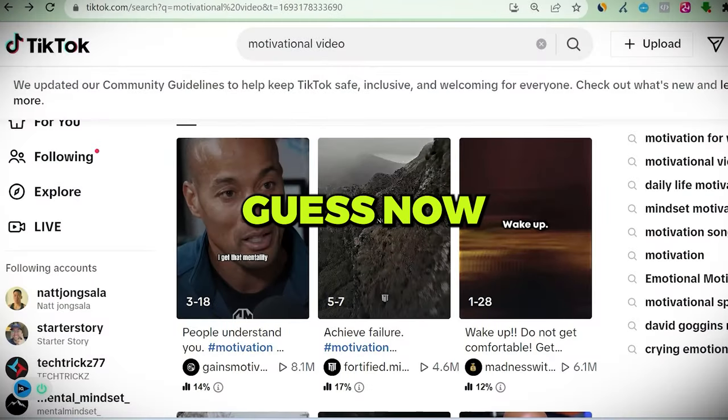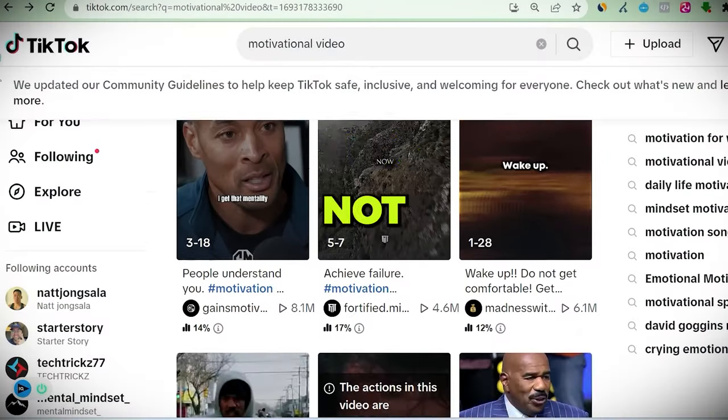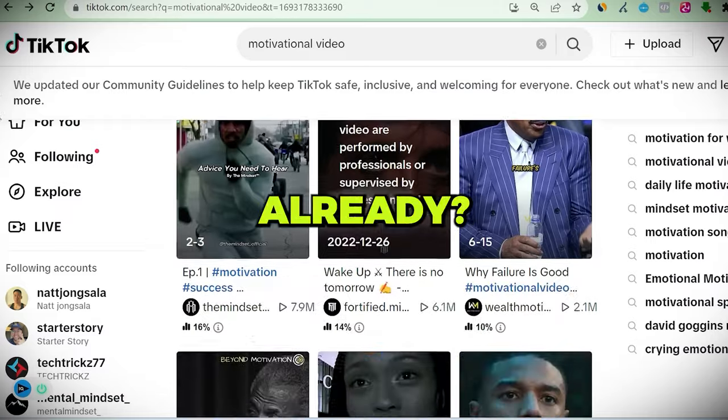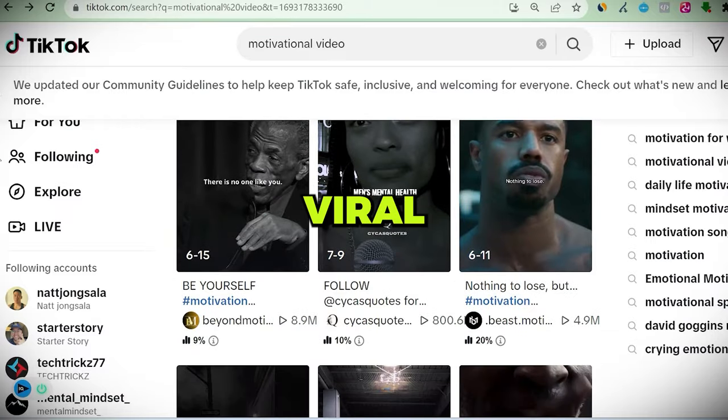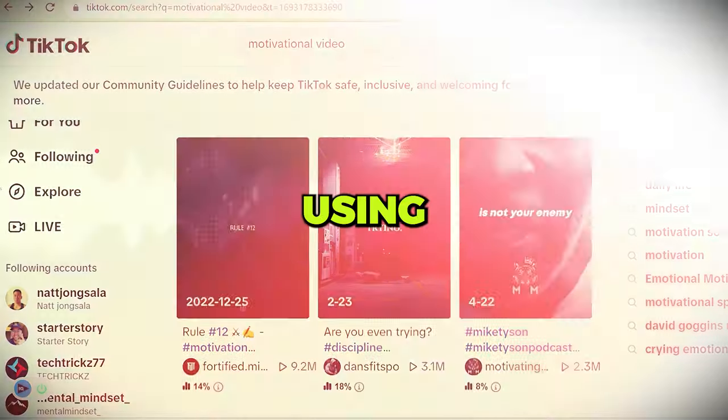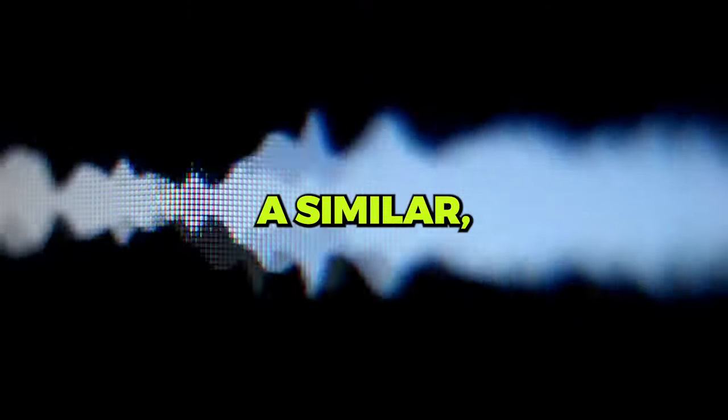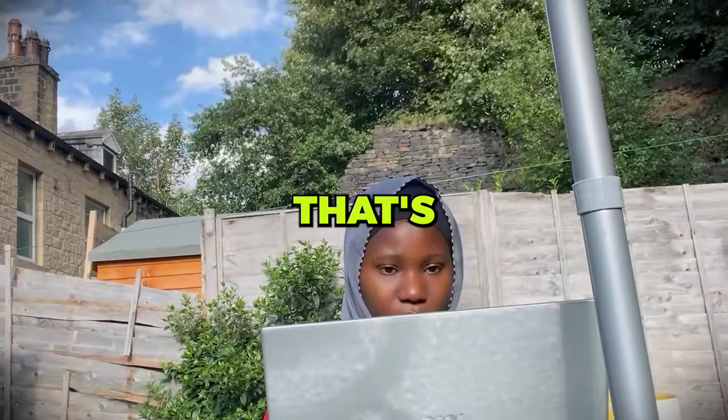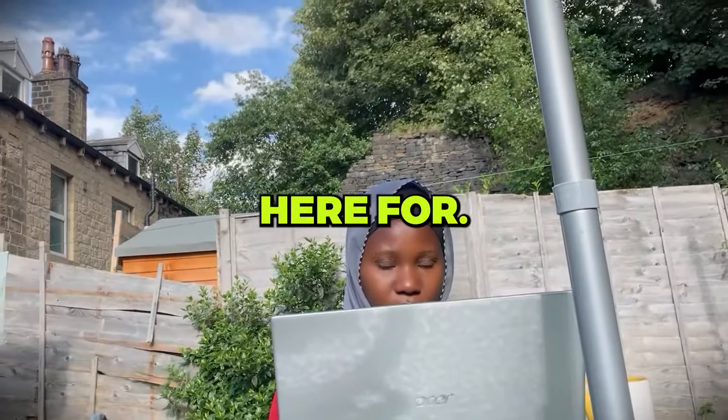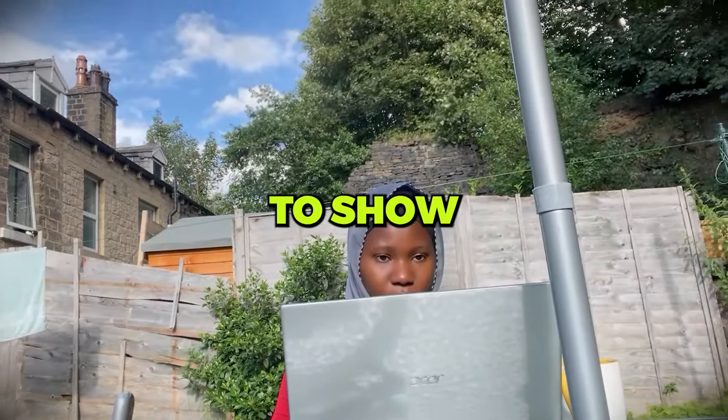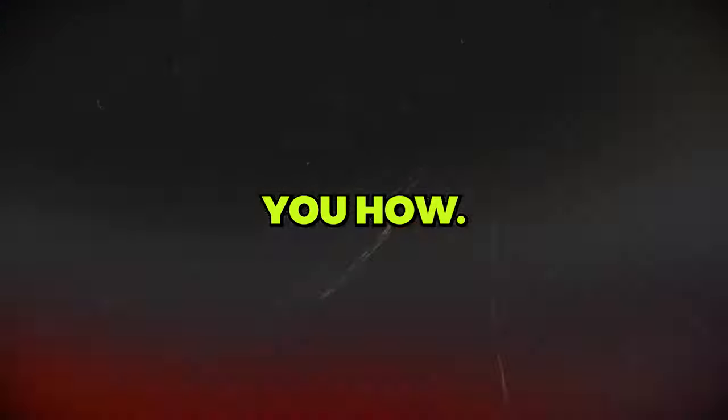Okay, can you guess now? If it's not obvious already, all those viral videos are using a similar, if not the same voiceover. Well, that's what I am here for. I'm going to show you how.